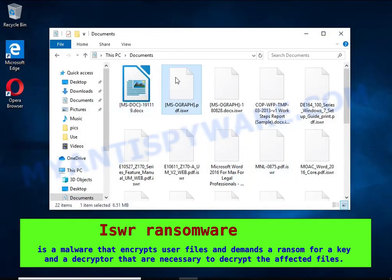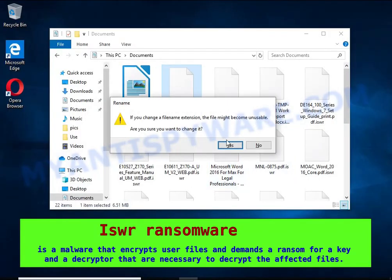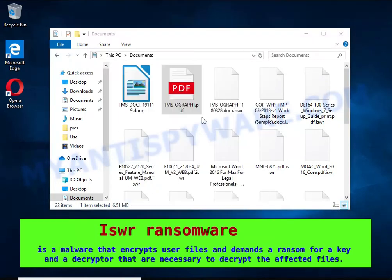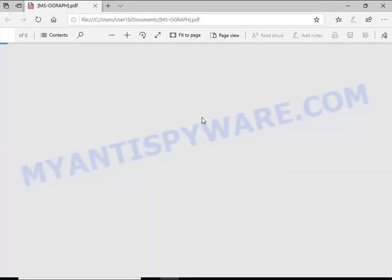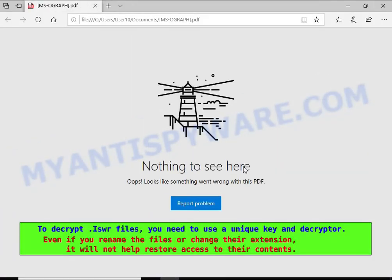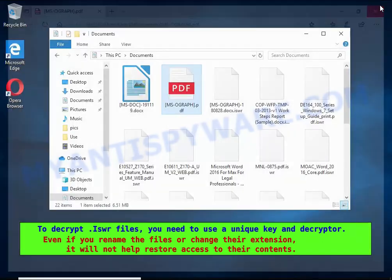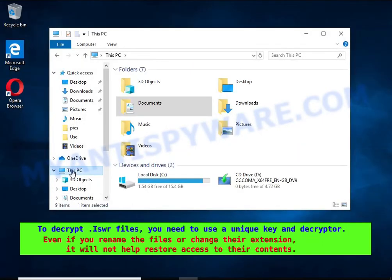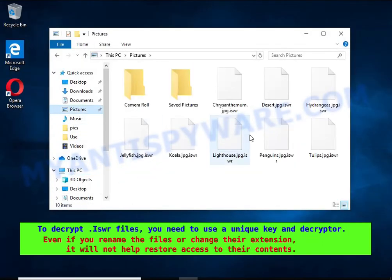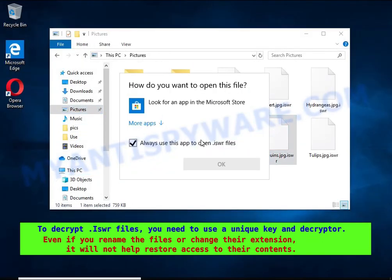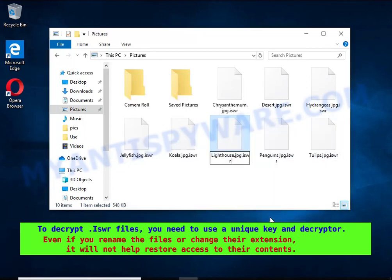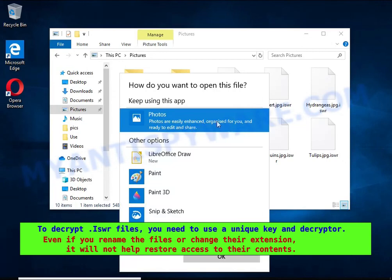The ransom note claims files on the compromised computer were encrypted using strong encryption and asks the victim to contact the malware author via email in order to recover the affected files. Renaming encrypted files, changing their extension, or transferring them to another computer will not help. The files will remain encrypted.